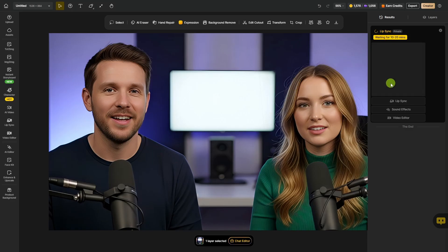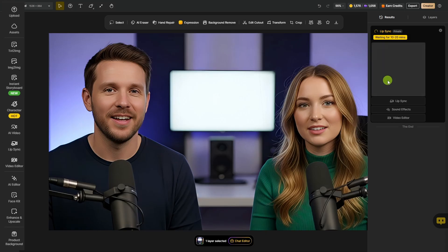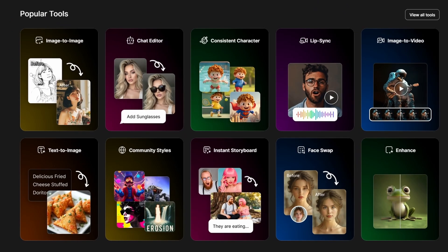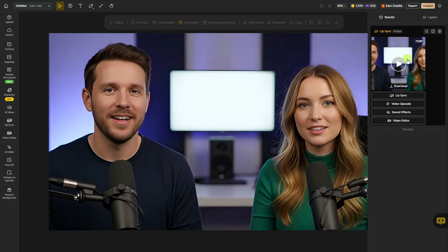While that's running, you can go do other things either here in this project or in any other project. Design has a lot of tools for creating and editing AI images and video. Our lip sync video is ready — let's take a look.